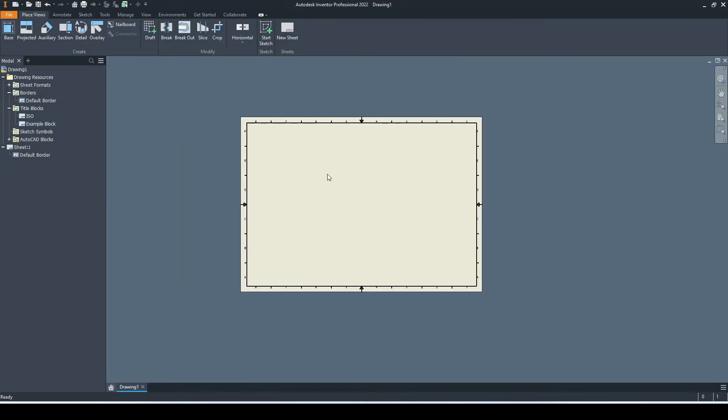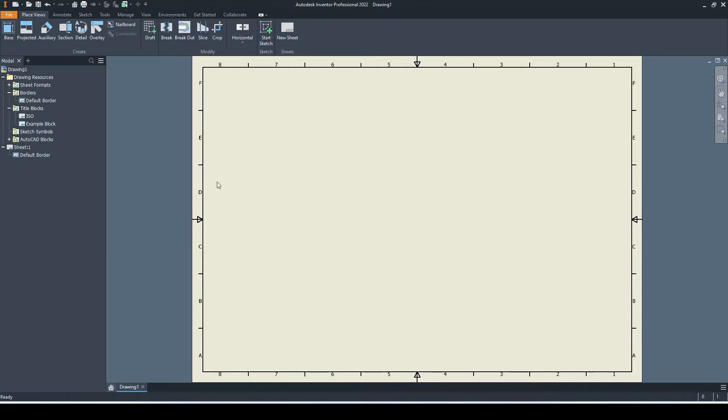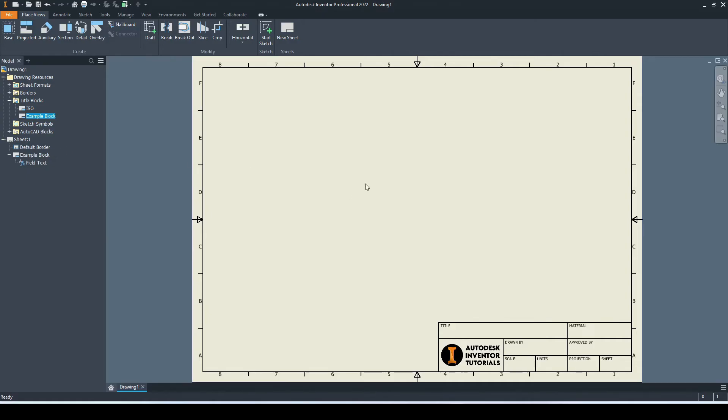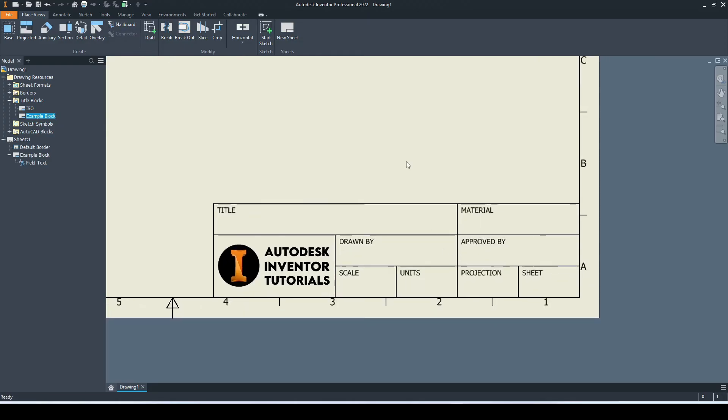Now if we zoom out, double click the middle mouse button, and go over to our drawing resources folder, we can see that under the title blocks, we have our new example block. If we want to insert this, let's right click and select insert, and Inventor will automatically position it in the correct place, which is in the bottom right hand corner. That's looking good.